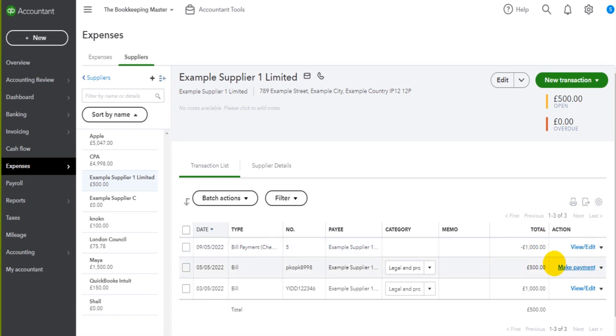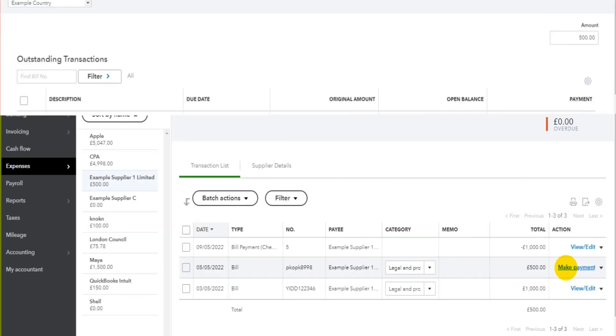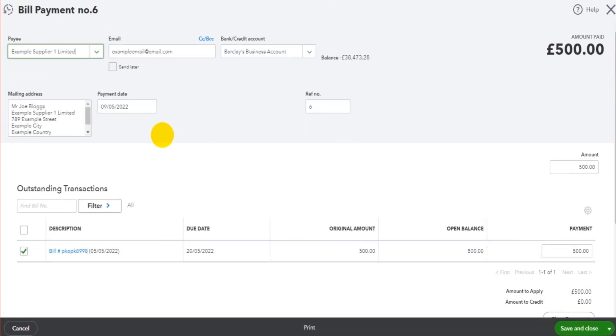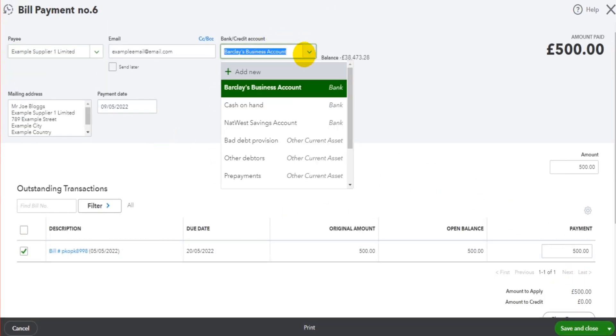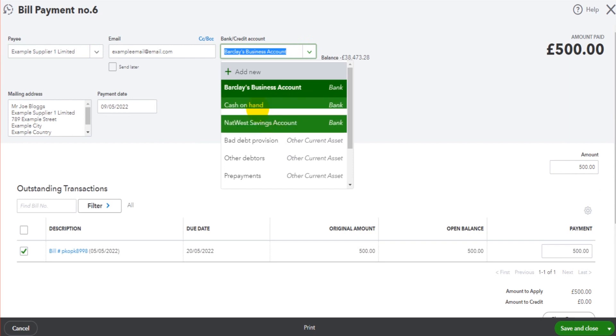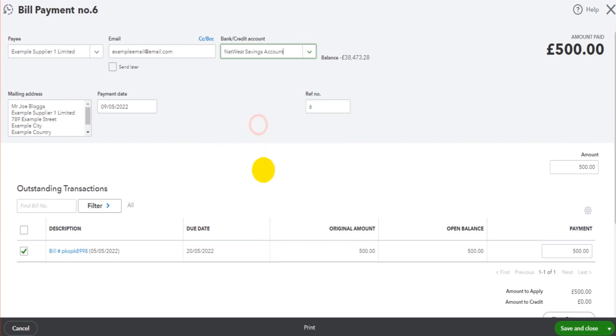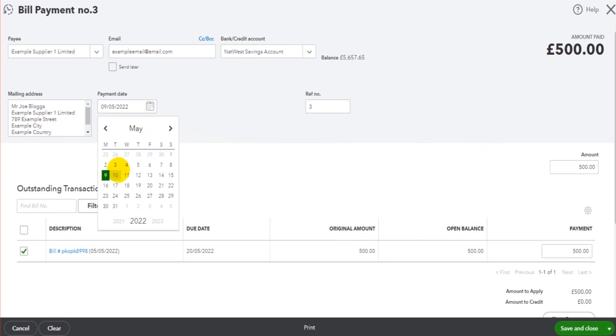If we now want to record this invoice as paid, simply click make payment and fill in the details. Let's say this one was paid from a different account. Let's say the NatWest account this time. And let's say it was paid today, 10th of May.